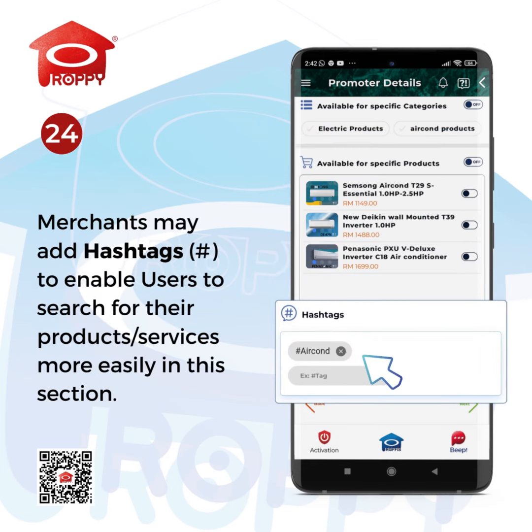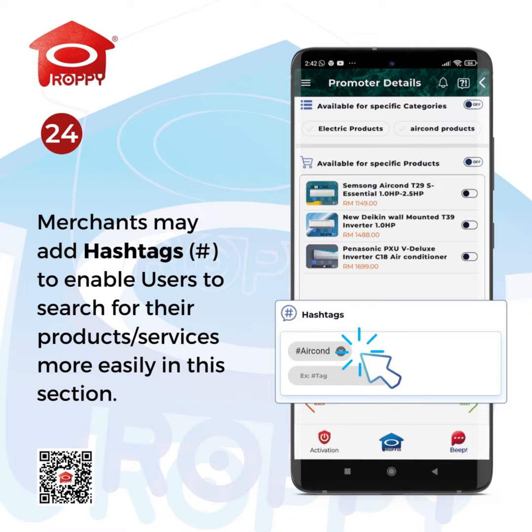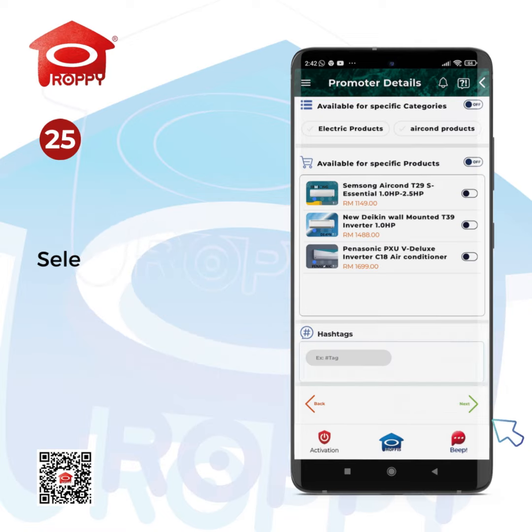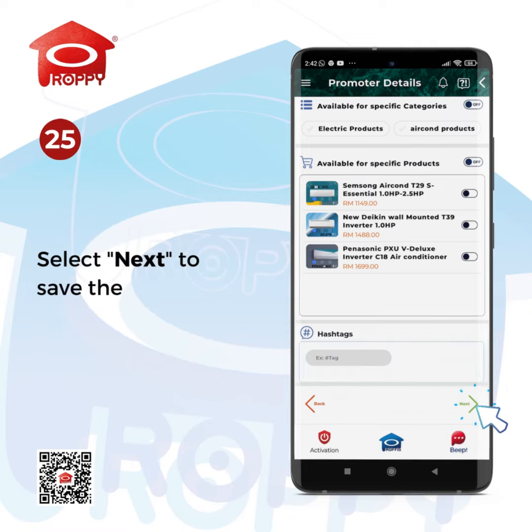Merchants may add hashtags to enable users to search for their products or services more easily in this section. Select Next to save the setting.